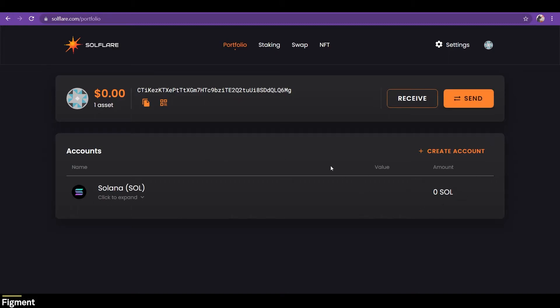Up top here, we can see tabs for staking, swapping, and NFTs. For this video, we'll be exploring the staking section.